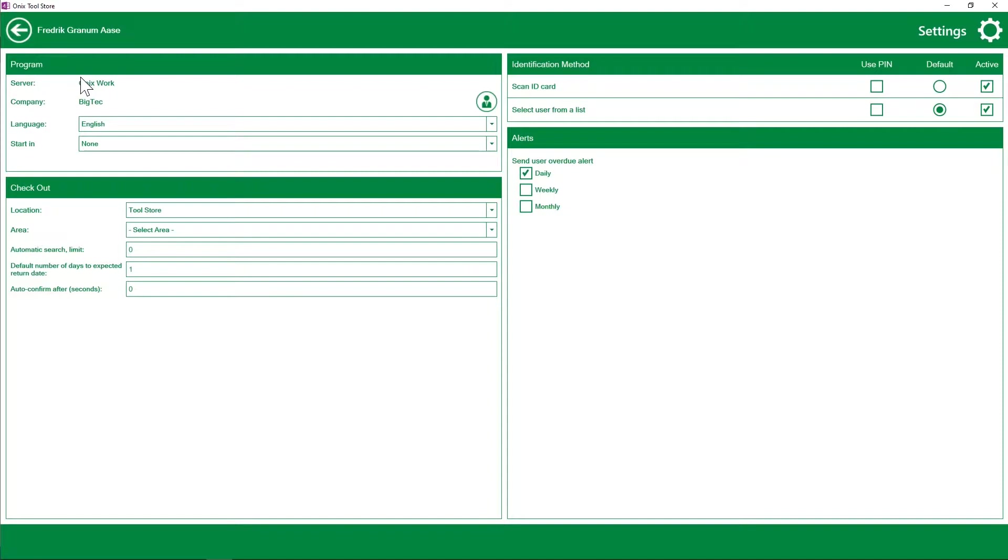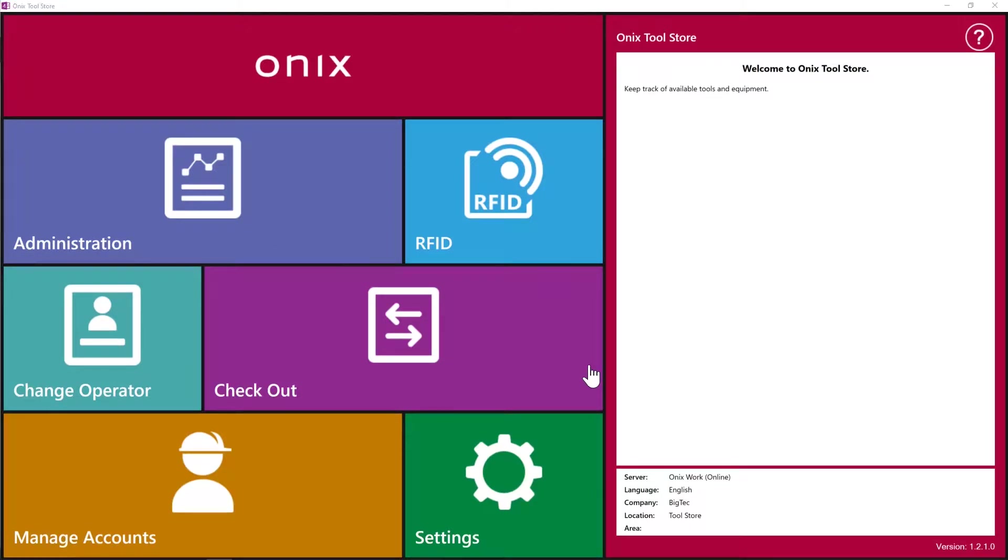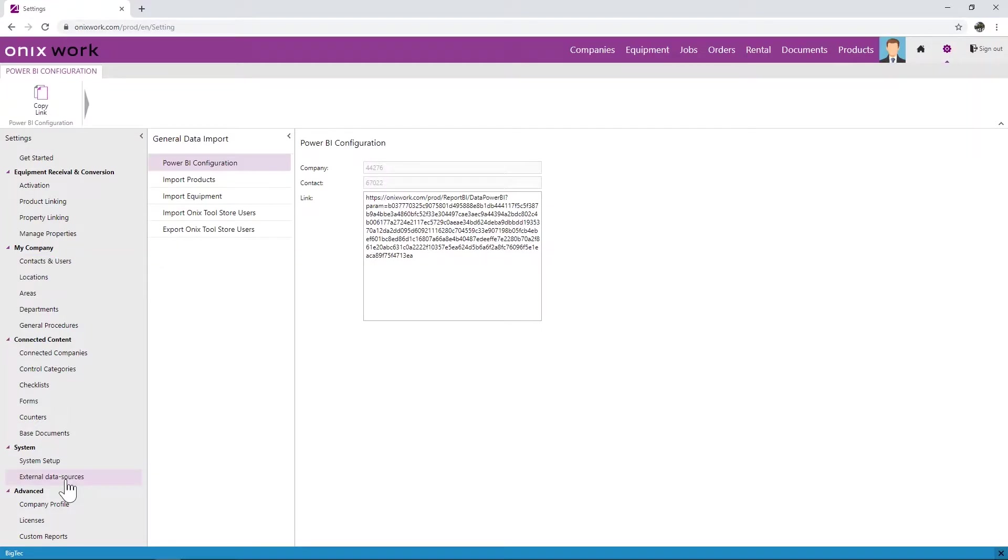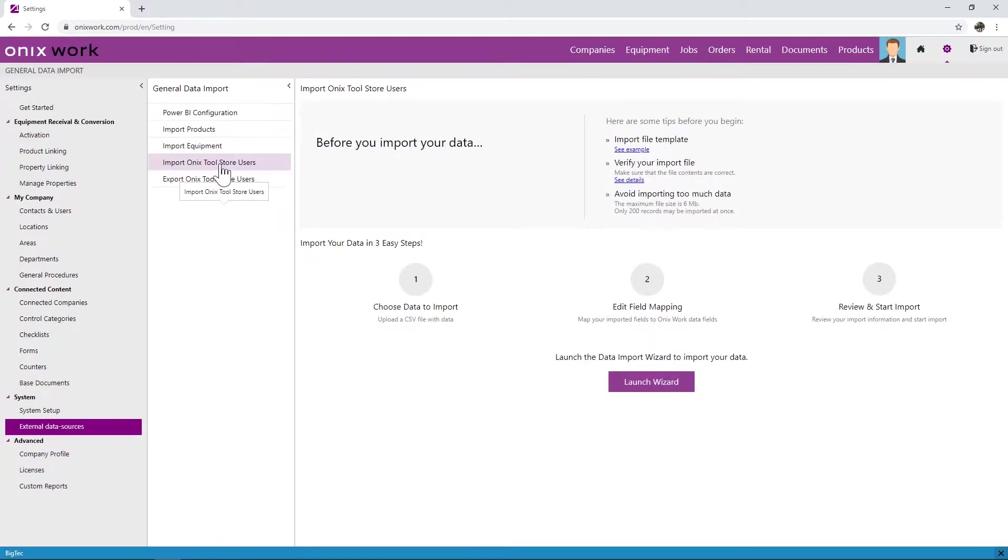Now that we've told Toolstore which equipment to use, we can go back and it's also important to have users in Toolstore, employees who can actually rent equipment. Now there are different ways to do so. One of the ways is to go into Onyx work on your account and go to external data sources. So first I went to settings, then I went to external data sources and here we can see import Onyx Toolstore users. By using this wizard you will easily just follow these steps and you will be allowed to import several users simultaneously.